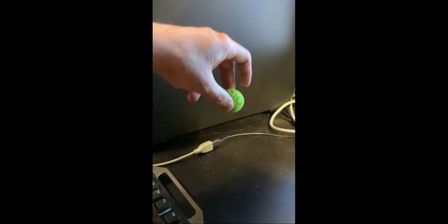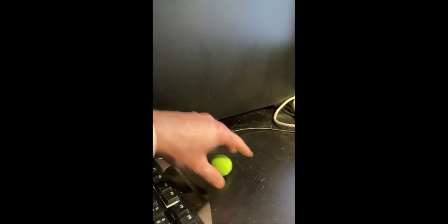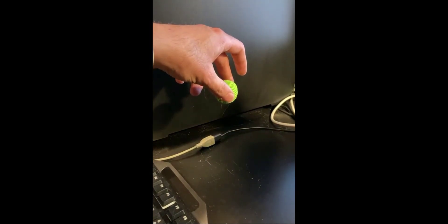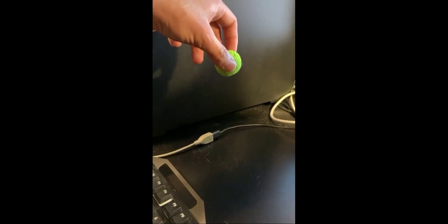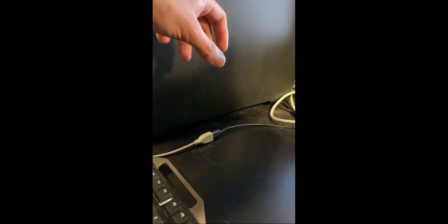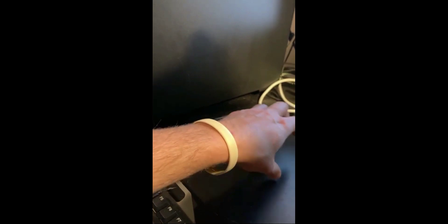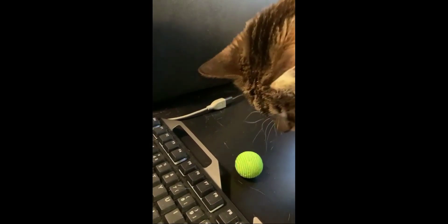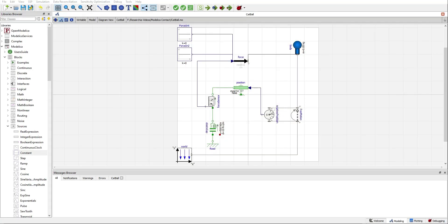Welcome to the Researcher YouTube channel. In this video I will show you how to model using only Modelica components a very simplified version of contact. It is a very challenging topic, but I will use the example of this small ball that I use for playing with my cat. This is the complete Catball model.